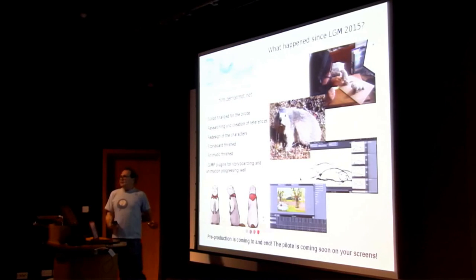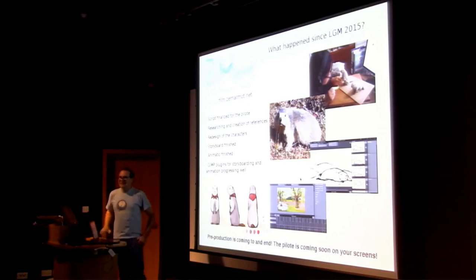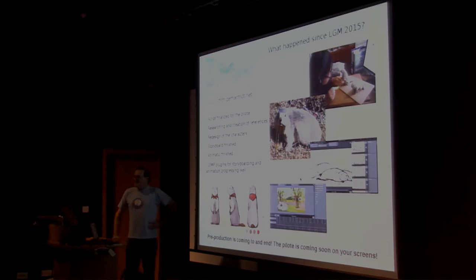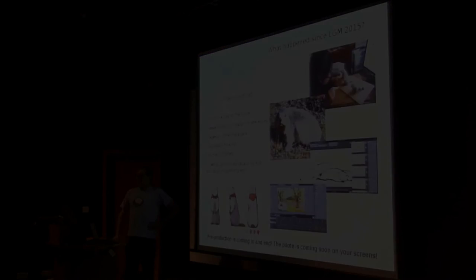The pilot should soon be coming to your screens. And with this sweet and this painful state of the libre graphics union. Thank you.